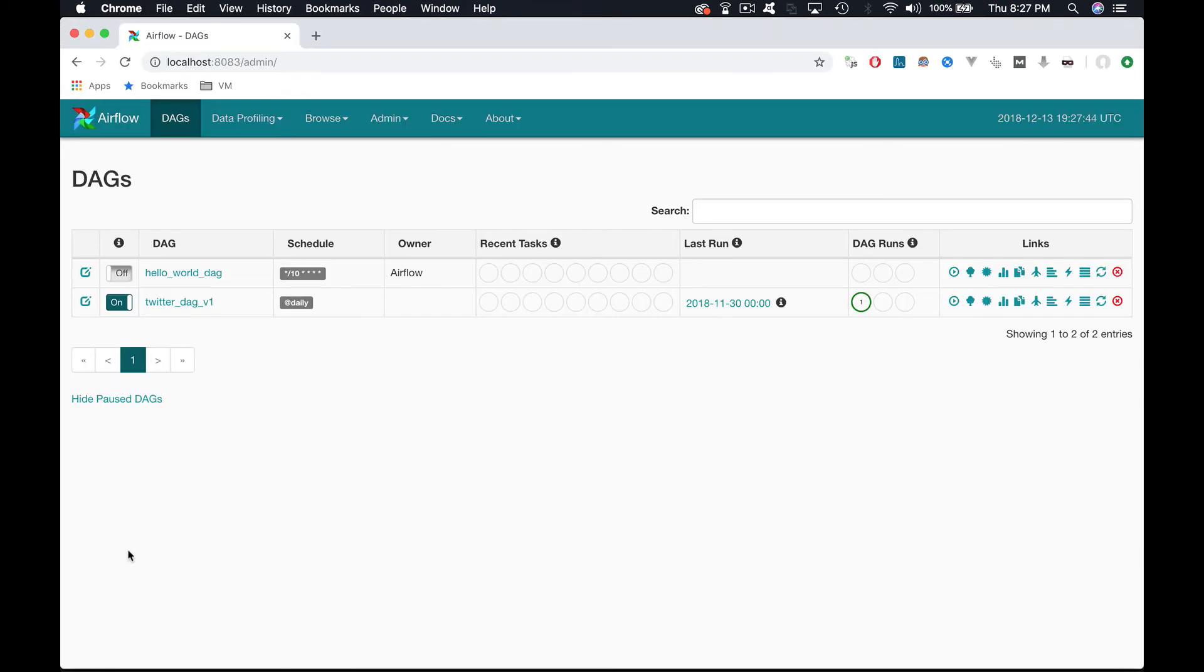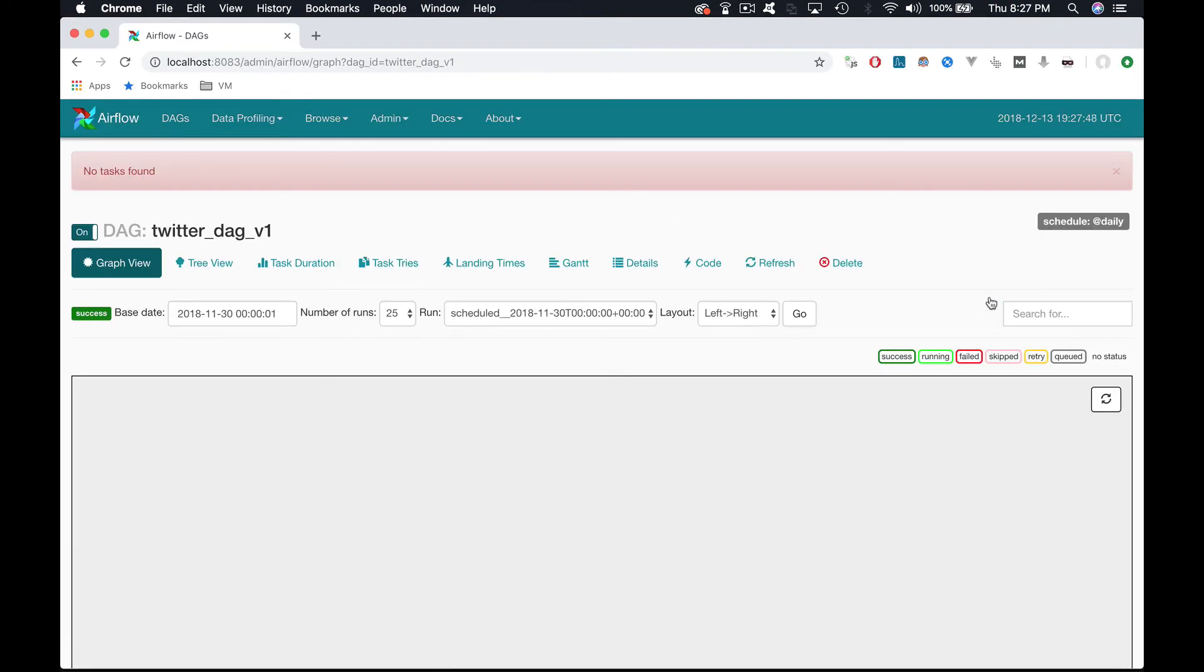If you click on graph view, the little message box here in red tells you that no tasks are found and that's why you have no graph at all. Okay, now you know what you need to initialize the DAG, let's implement those tasks in the next lecture.